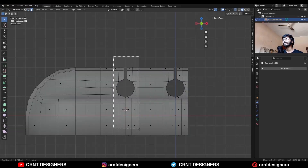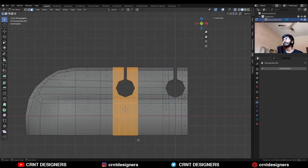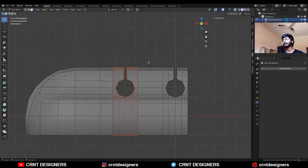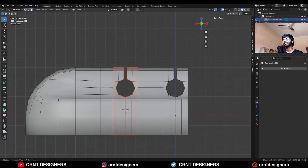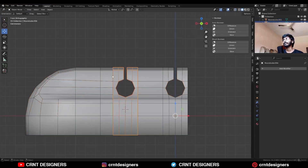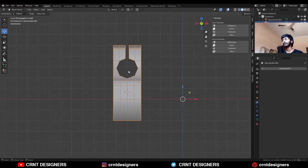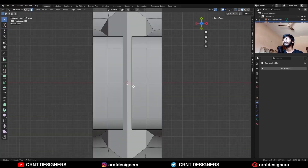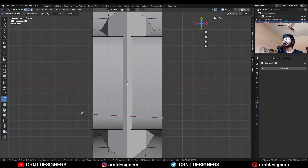I am going to select this part and press P to make a separate object, and we will complete the topology on it. Isolate it, go to the Top View, use the knife tool and create a straight cut along the X axis.